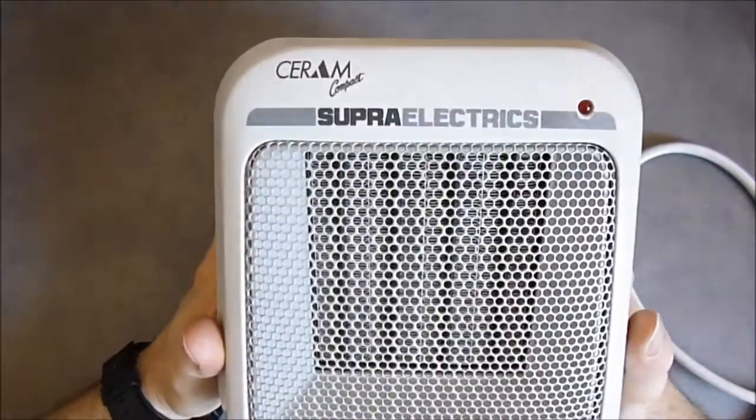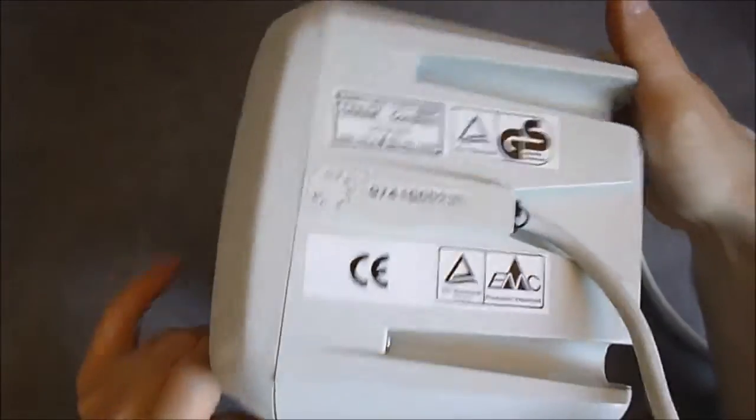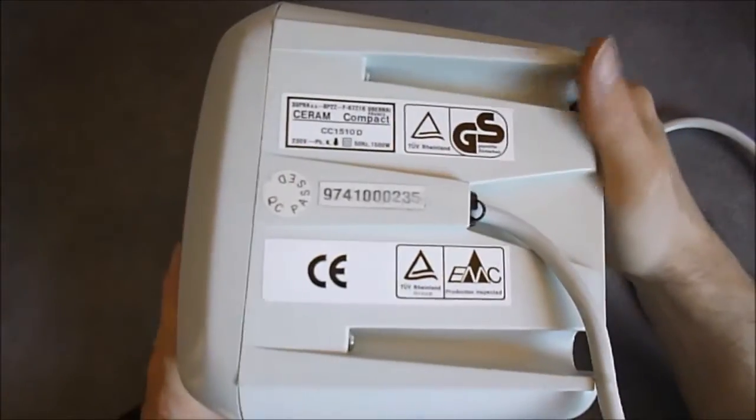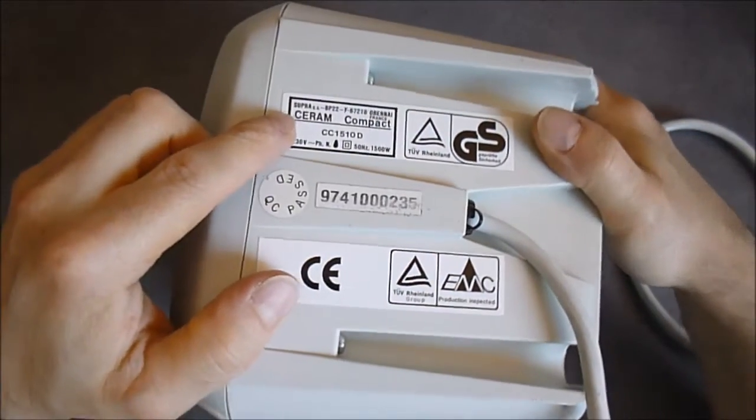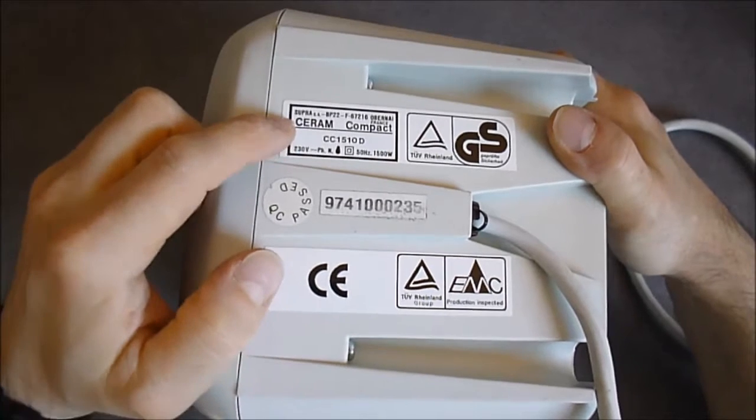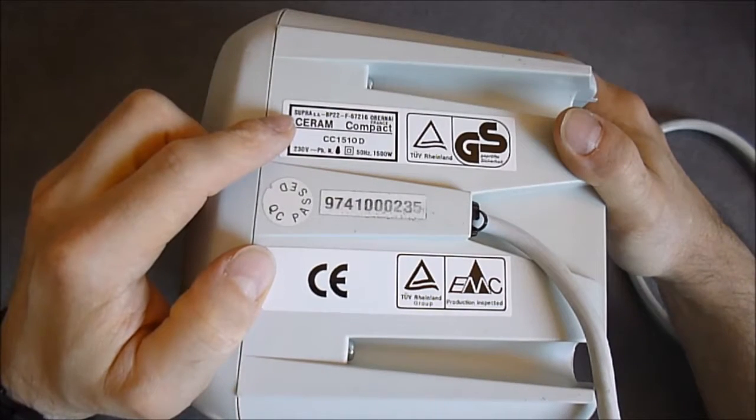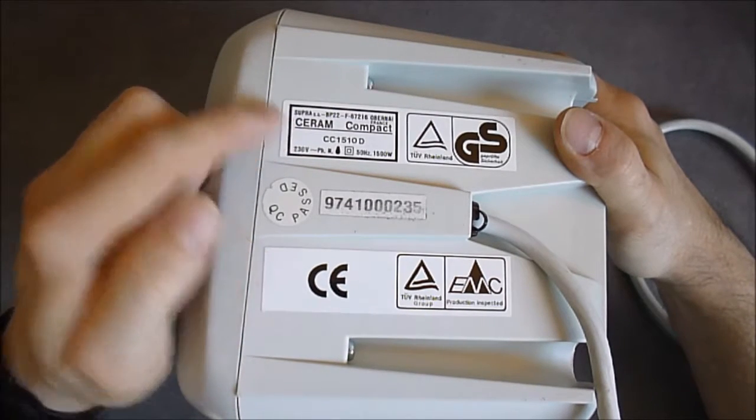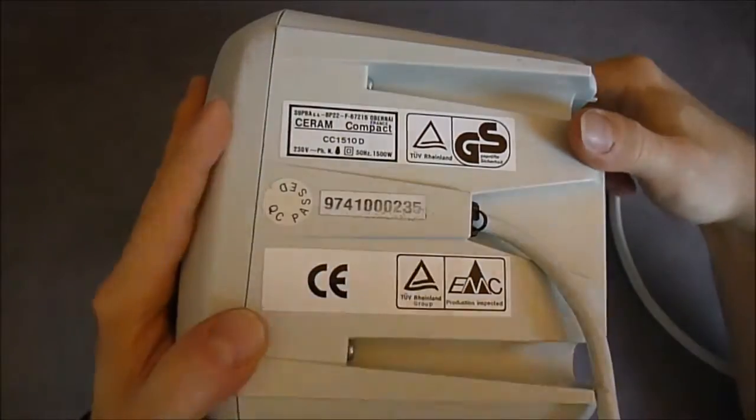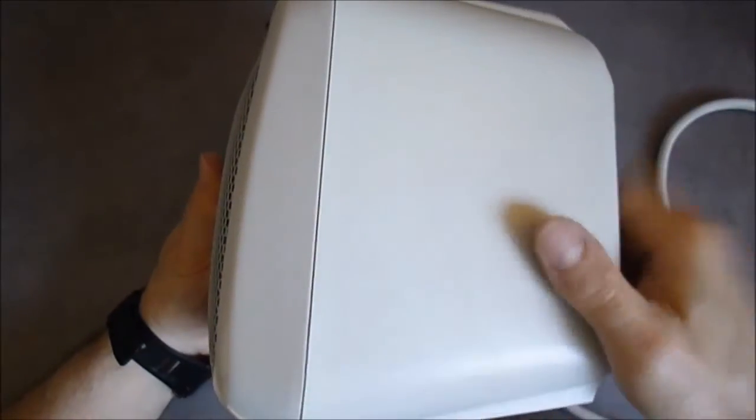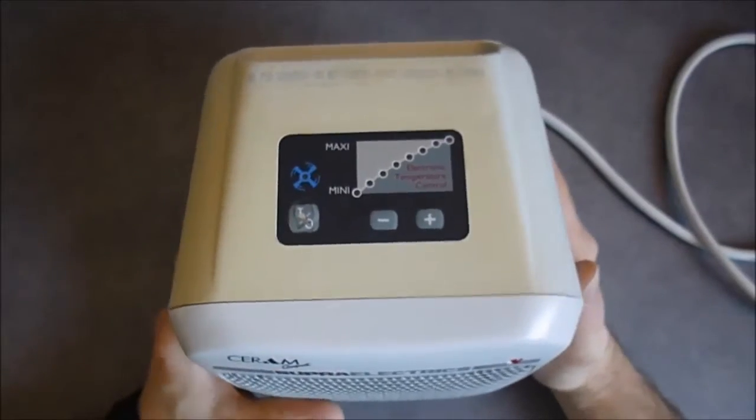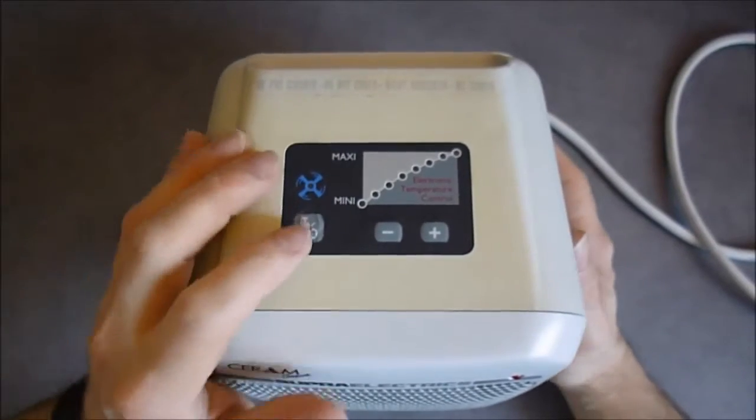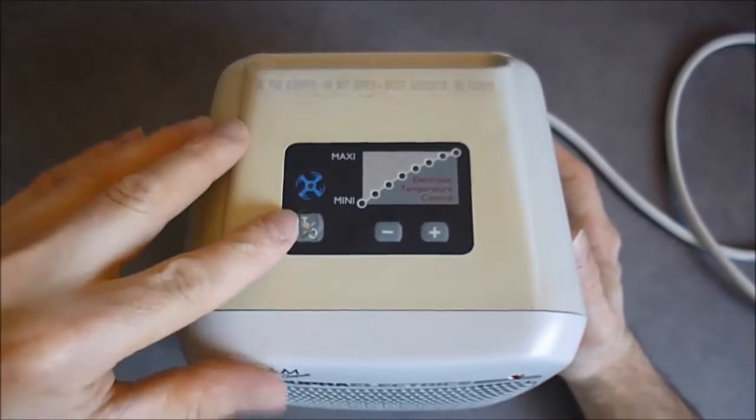It is from 1997 from Supra, a French company it seems. It is not written where it is made but it is probably made in China. It seems it is quite a nice quality. The box is very strong and it has some features. You can see this small control panel on the top here.